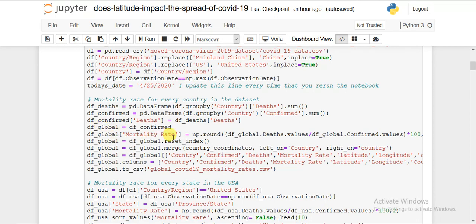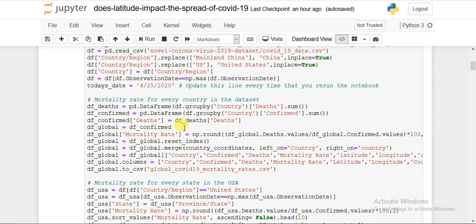In df_global I created a new column called 'mortality_rate'. I used numpy.round, dividing the total death values — converted to numpy array using .values — by the total confirmed values per country, then multiplied by 100 to get the mortality percentage country-wise. Then I reset the index.